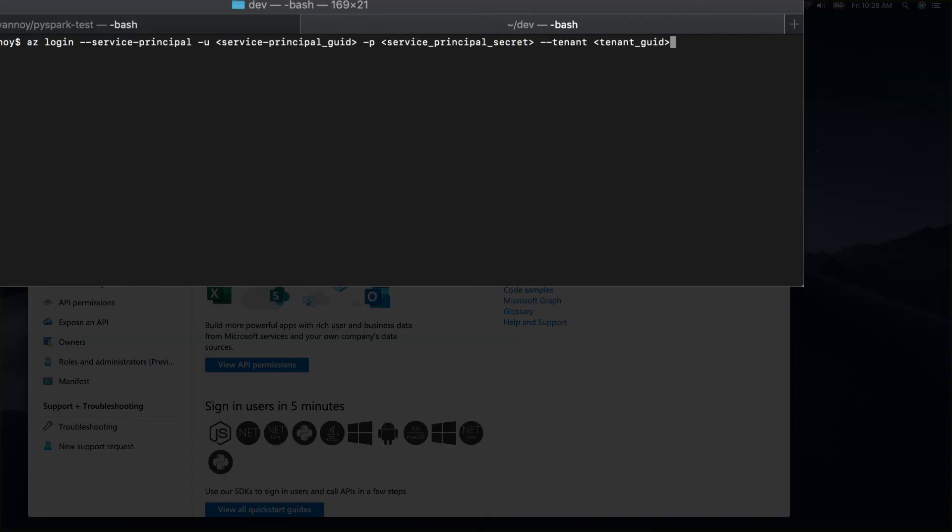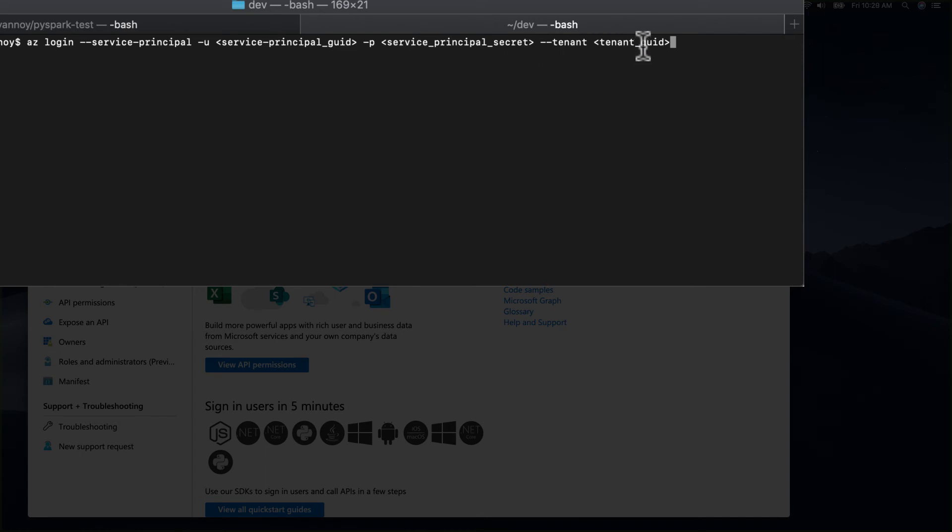To use your service principal to log in with az login, you need to pass the service principal GUID which is going to be called the client ID or application ID in the overview screen of your service principal. The service principal secret is what we just created in the certificates and secrets section and the tenant GUID is going to be called either the directory ID or the tenant ID.